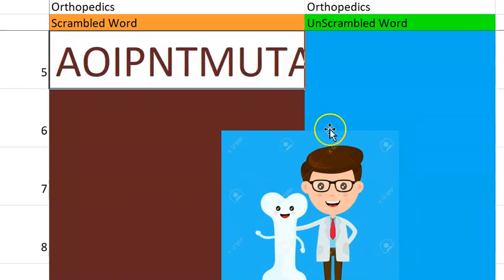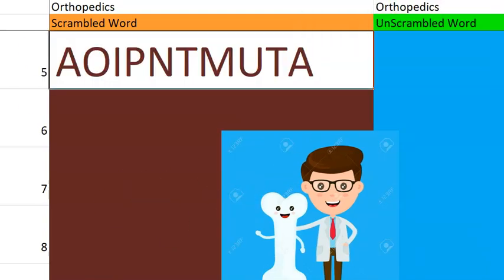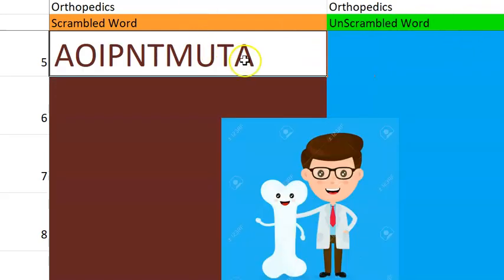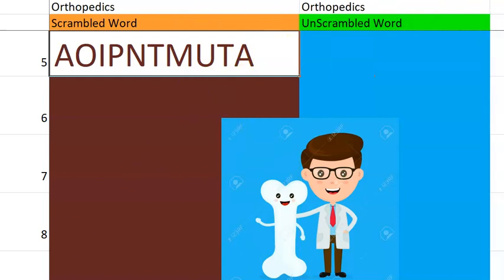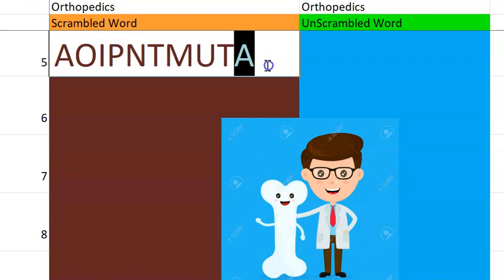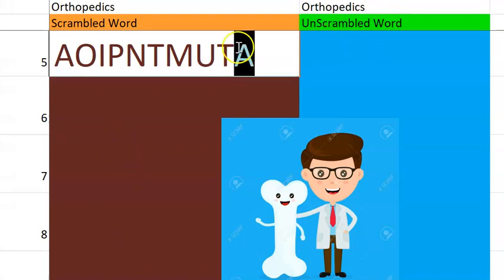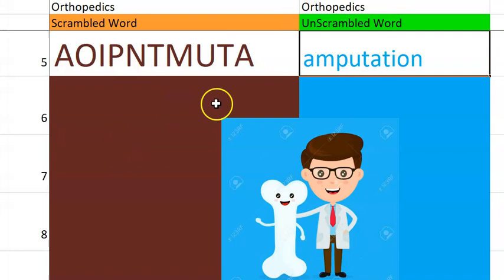Shall we go to the fifth one? What do you think this one is? It begins with A, same thing related to that Ainhum actually. You're going to remove a part of the limb. You're surgically cutting it off. It is amputation.